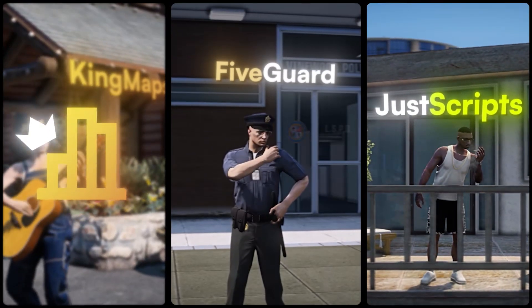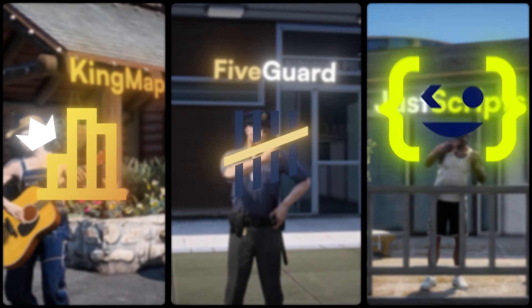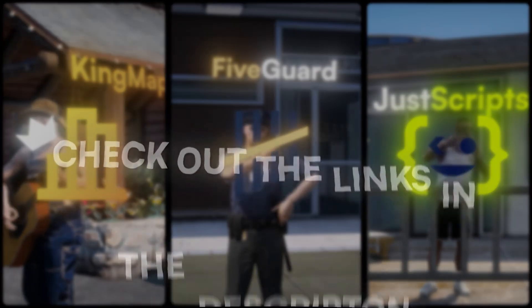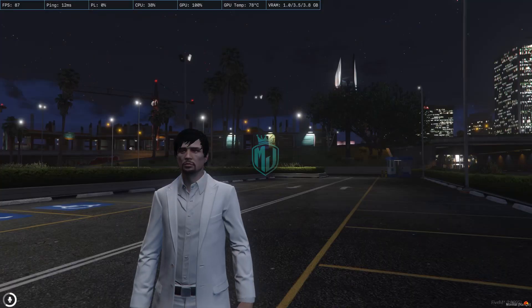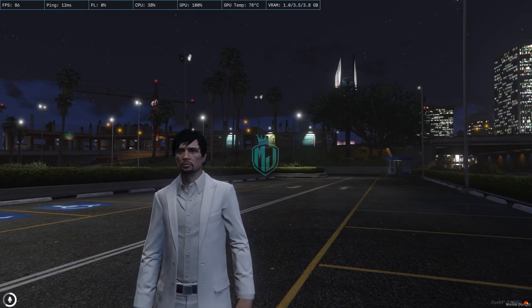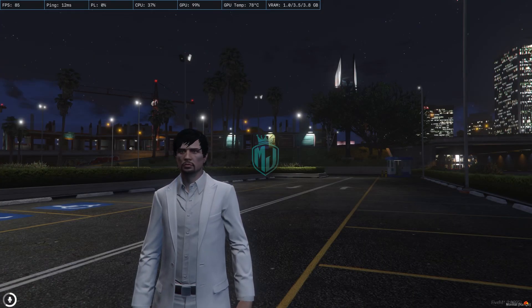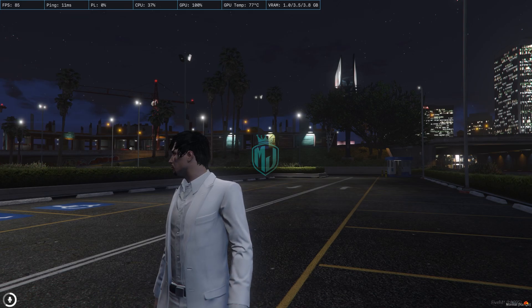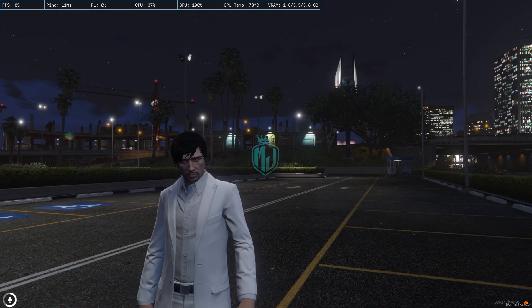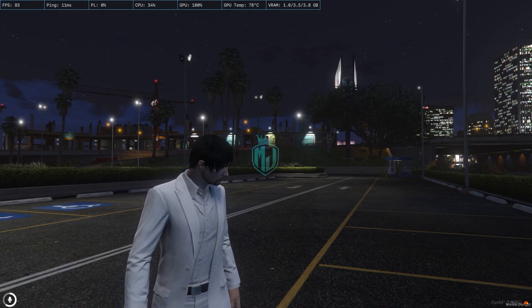This video has been sponsored by King Maps, 5 Guard, and Just Scripts — check their website in the description. Hey guys, welcome back to another video, I hope you all are good.